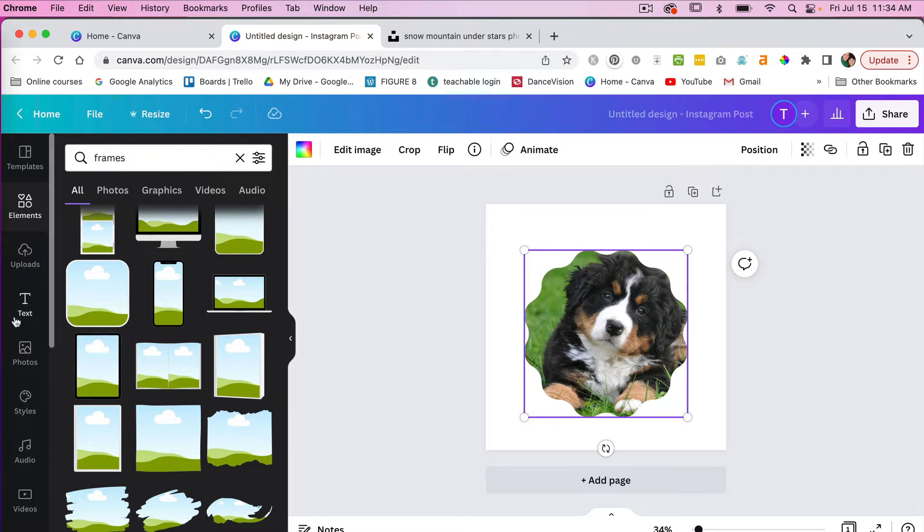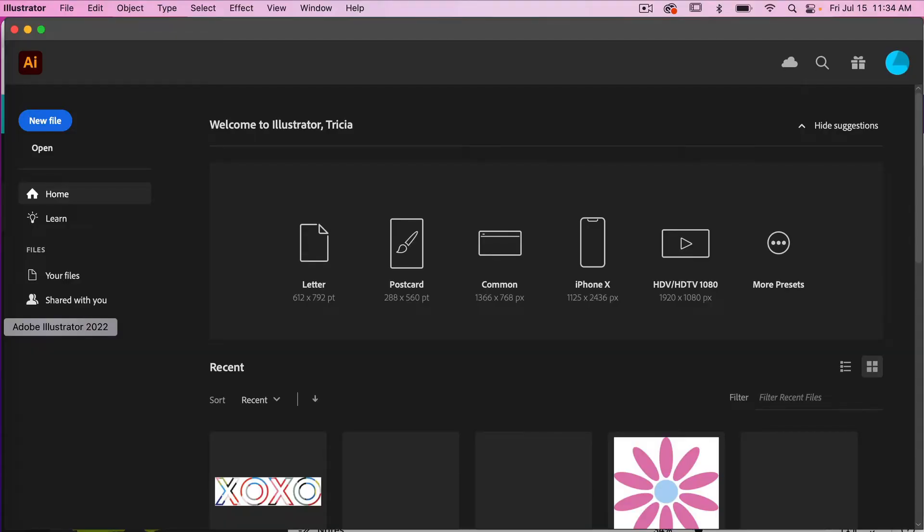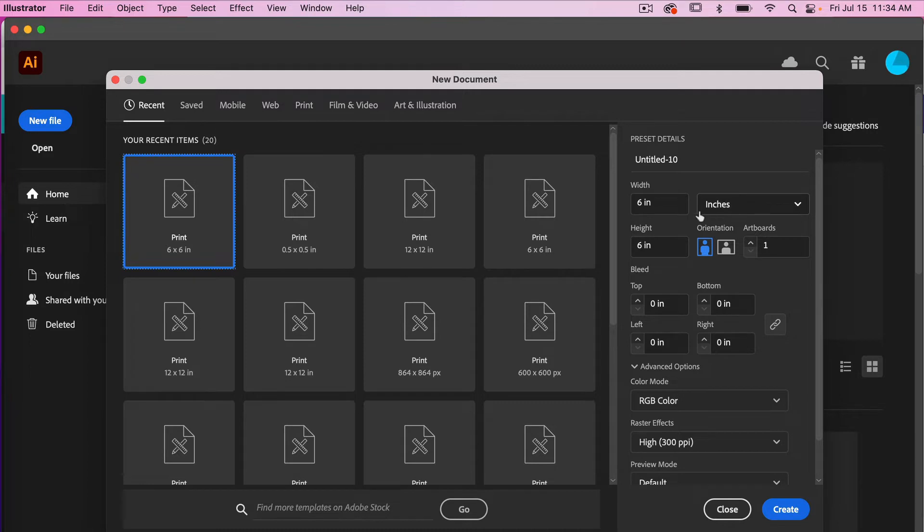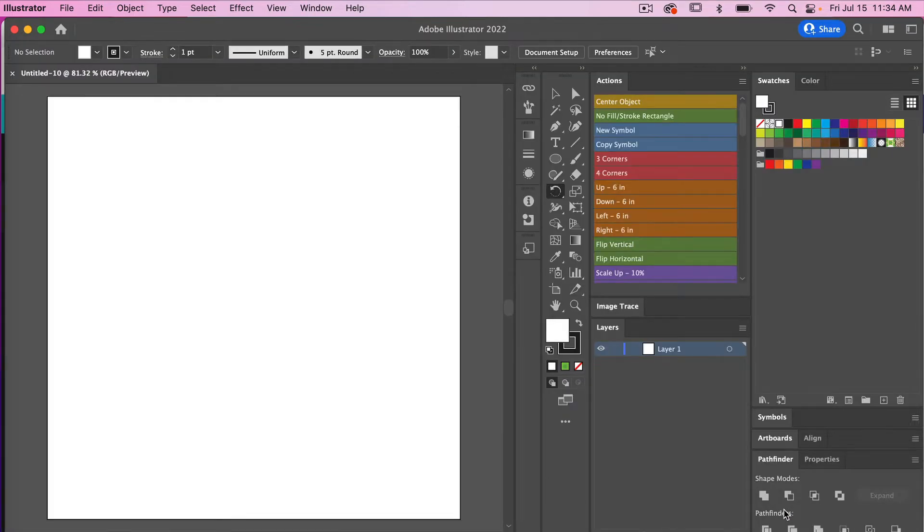So let's go ahead and bring up Illustrator. We'll go ahead and create a new file and the size of your file doesn't necessarily matter. I'm just going to go six inches by six inches and then I'll just go ahead and click on create here.